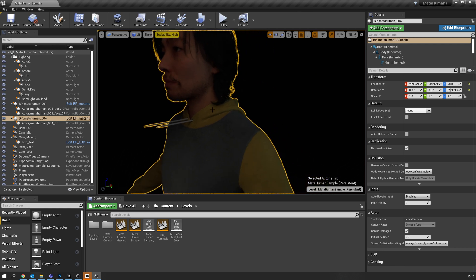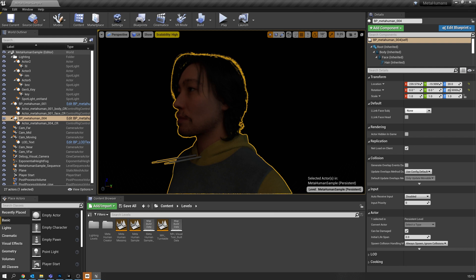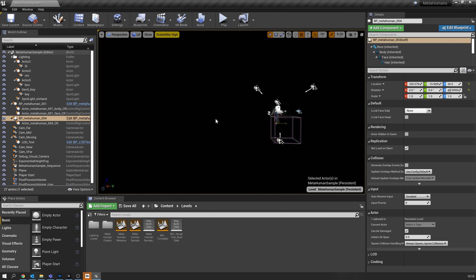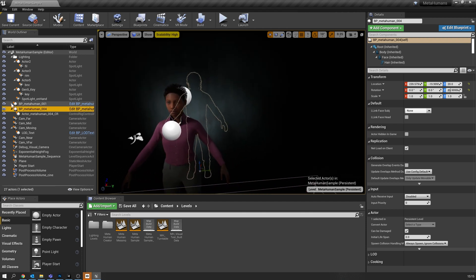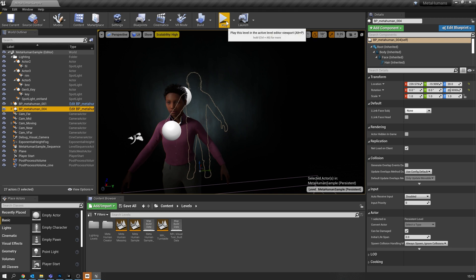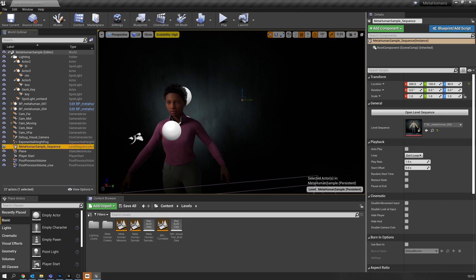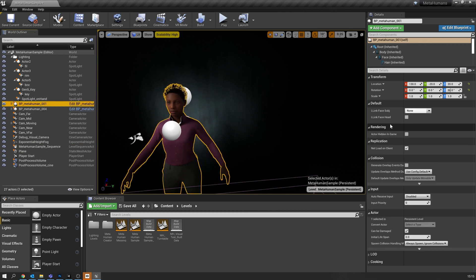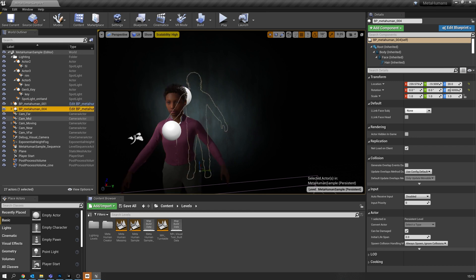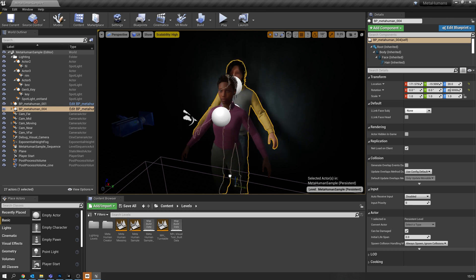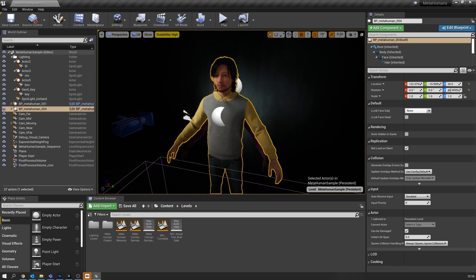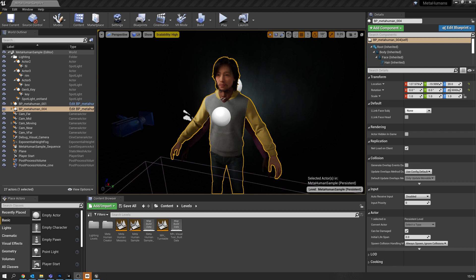What I want to show you is how we can use the Live Link Face application from my iPad to actually record straight onto these characters. We're going to do a couple of things just to get this all ready. If I were to hit play now, it would run through a sequence which is insanely resource heavy, so I'm not going to do that. I'm going to go to the sequence — I don't want to play the sequence when I hit play. I'm going to choose the TTBL MetaHuman 004, and we're going to turn off our female character. We're going to turn that off by clicking on the actor hidden in game box. We're going to go to our MetaHuman dude and move him forward.